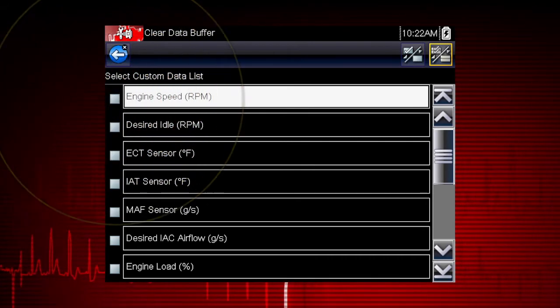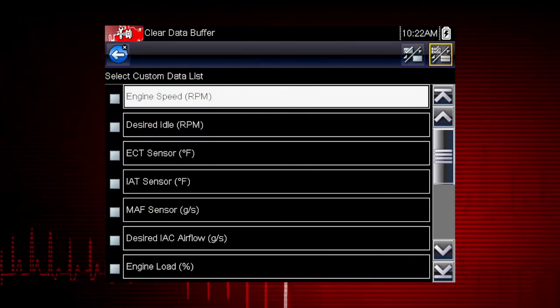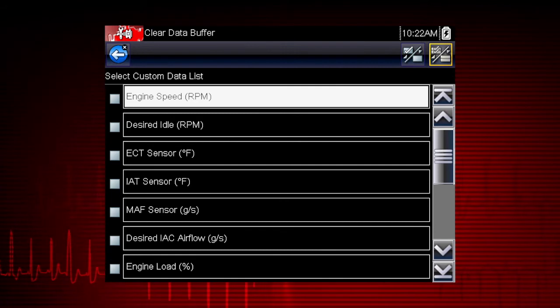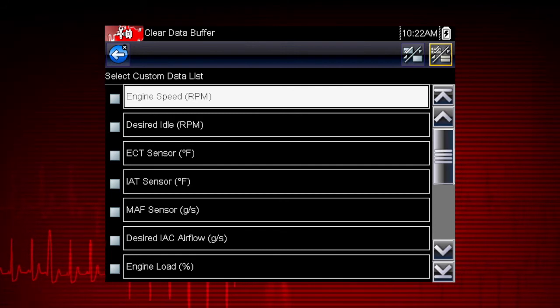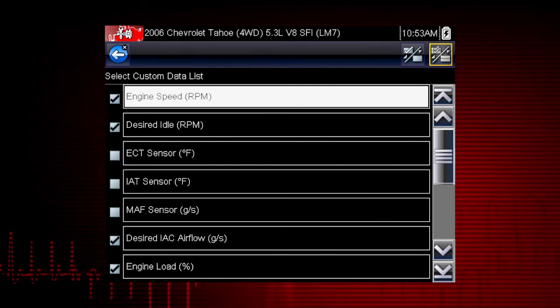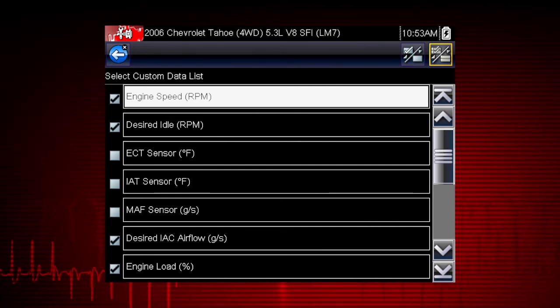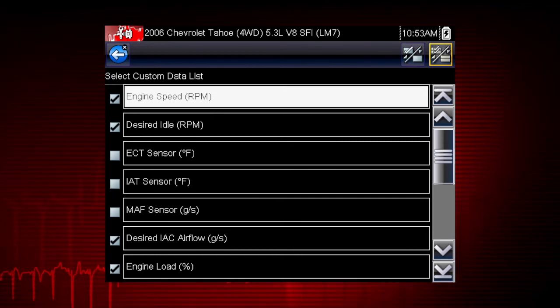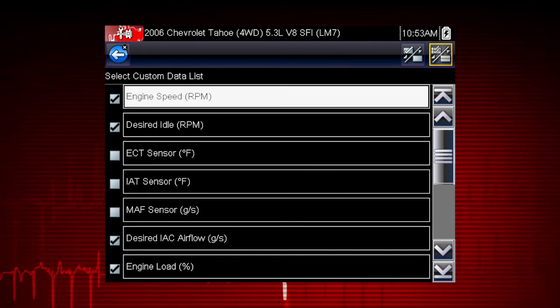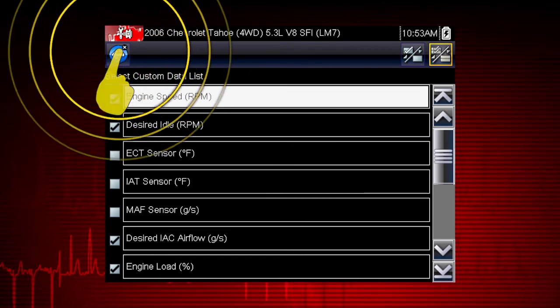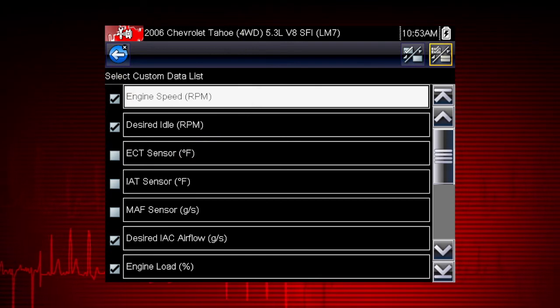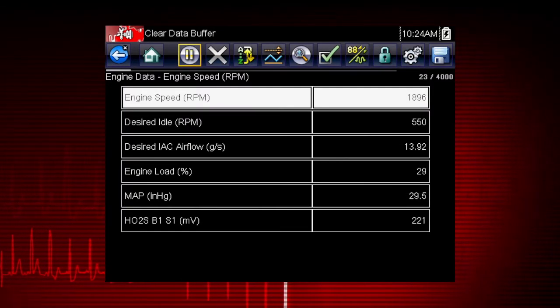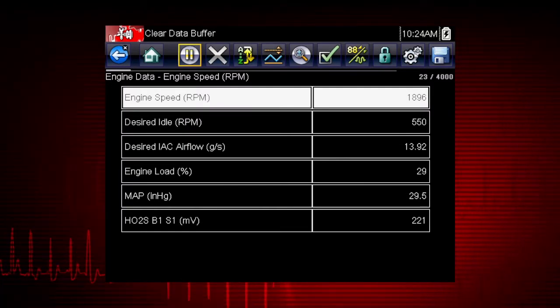Touch it again to delete the check mark and delete the parameter from the list. Select as few or as many as you want. When you have created your custom data list, use the back arrow or the N key to return to the data display and view the list.